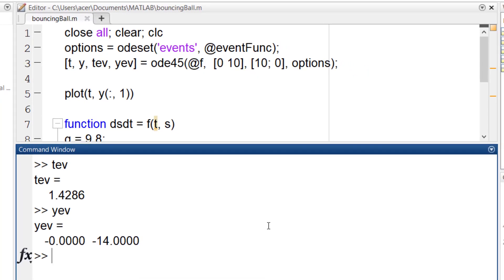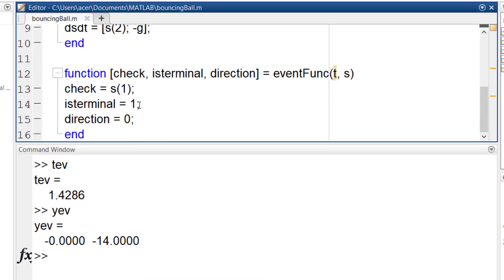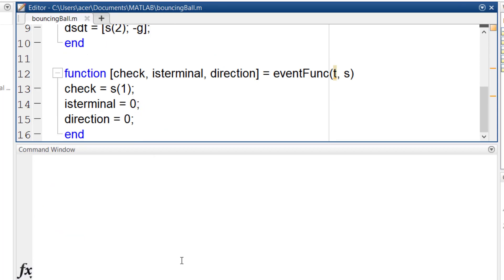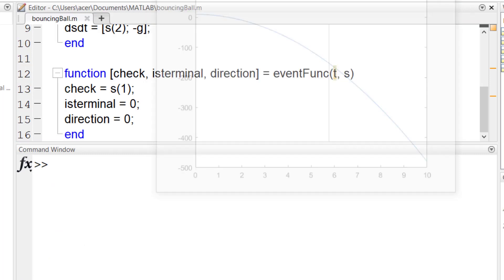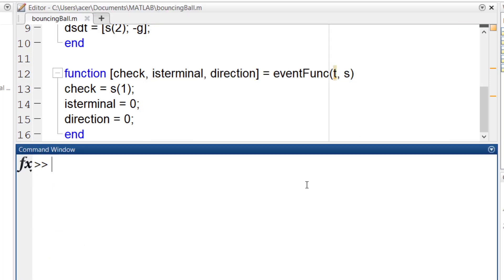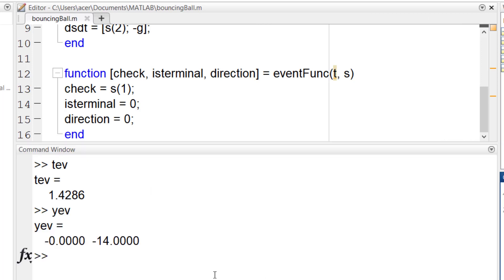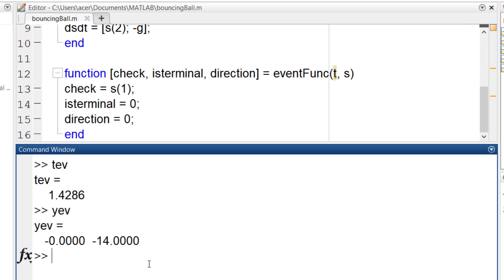Now I change the terminal value to zero. Here the code runs for 10 seconds. So it didn't stop at the event. But it has saved the event properties in these variables.